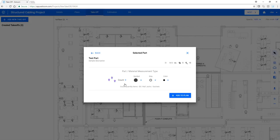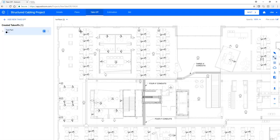So in this case, we're going to choose Count. Keep the default symbol, size, and color. And click Add to Plan. That is immediately available for use, and we can begin counting off of our plan.